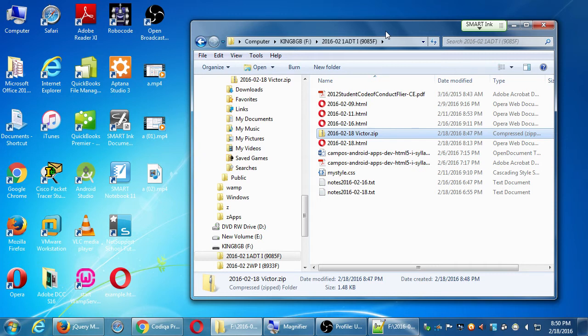If you want to put together your own Kodika project, you can wrap that up.